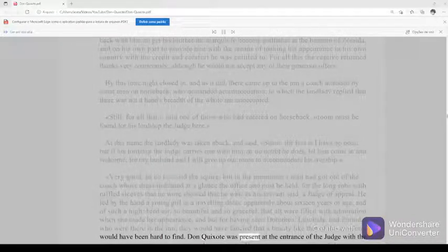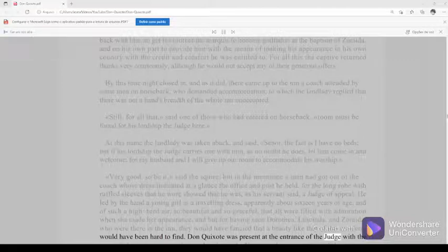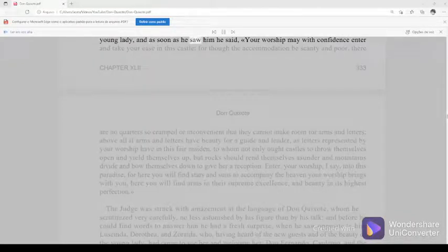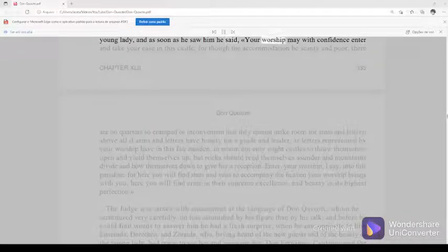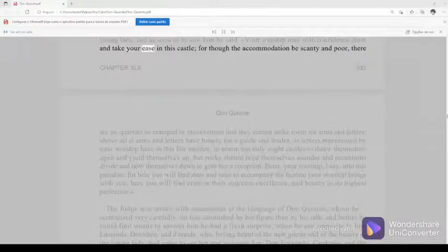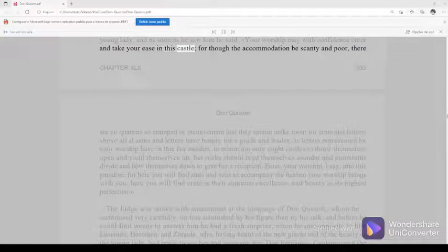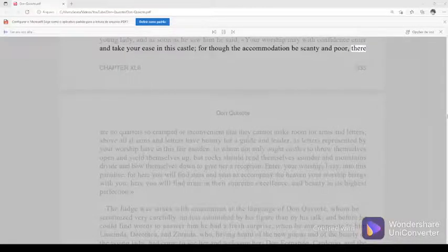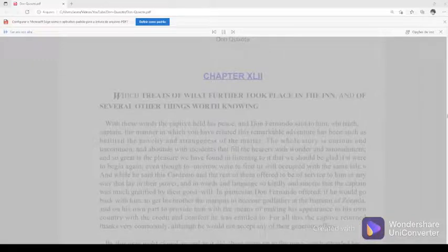Don Quixote was present at the entrance of the judge with the young lady, and as soon as he saw him he said, your worship may with confidence enter and take your ease in this castle, for though the accommodation be scanty and poor, there are no quarters so cramped or inconvenient that they cannot make room for arms and letters.